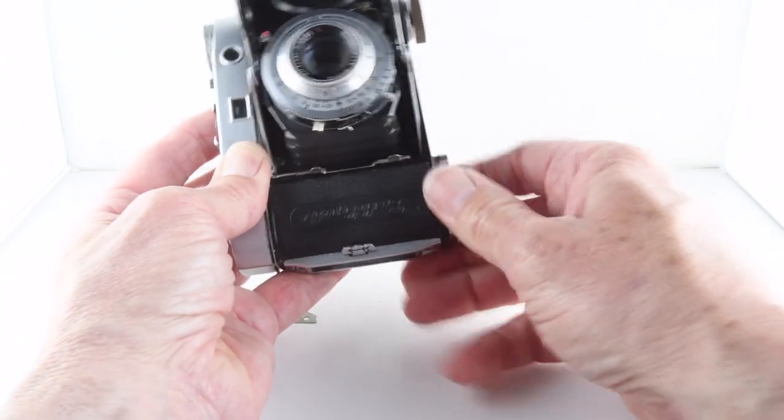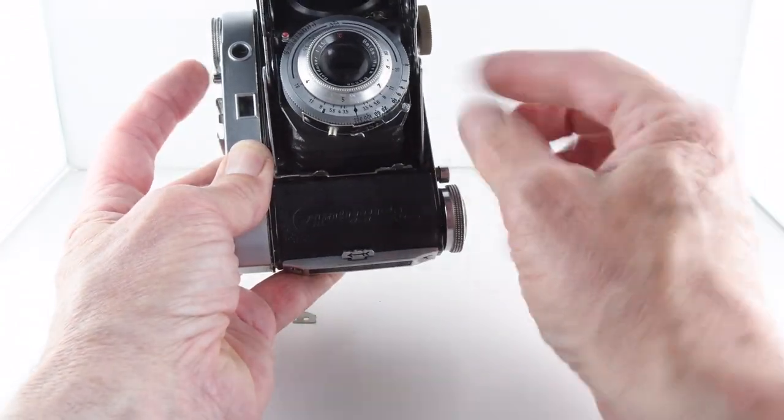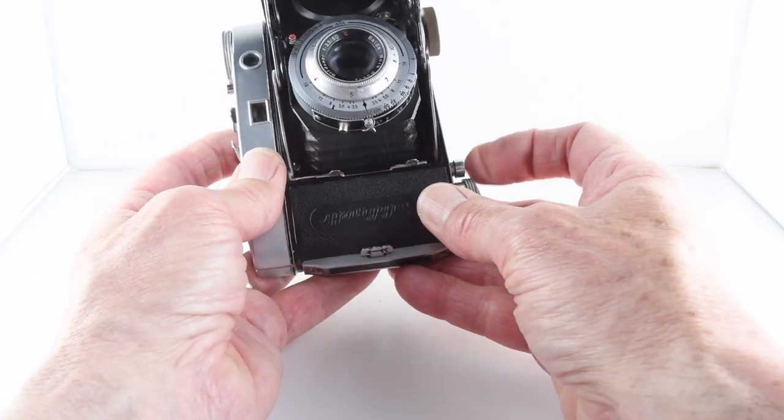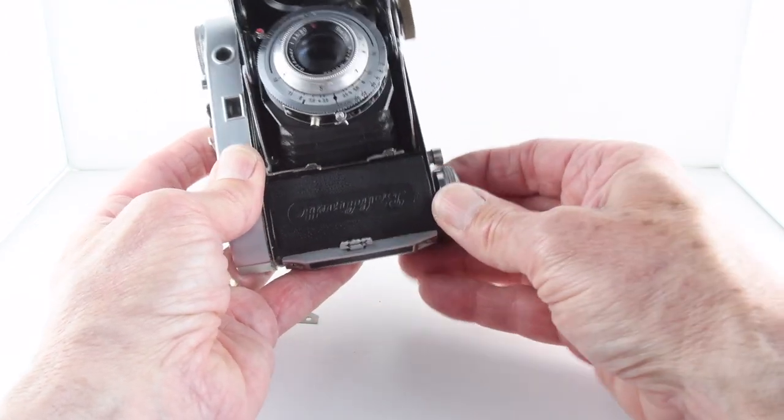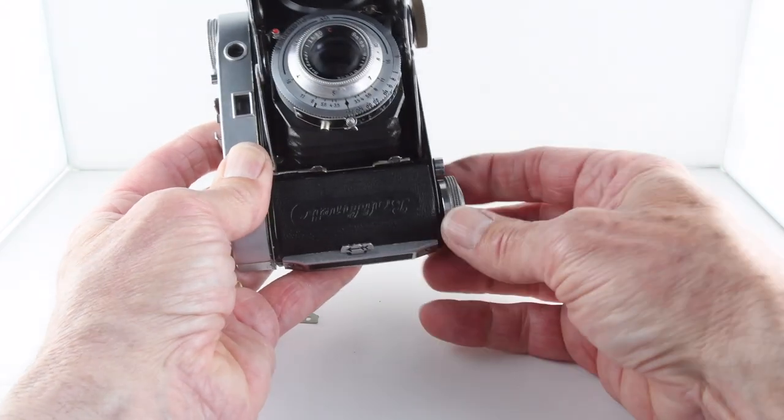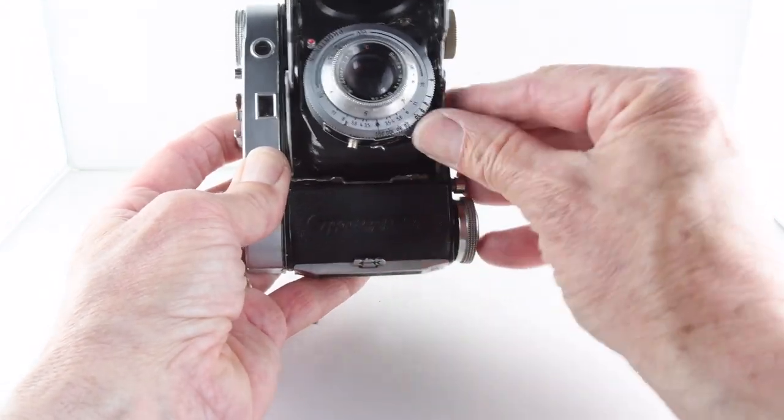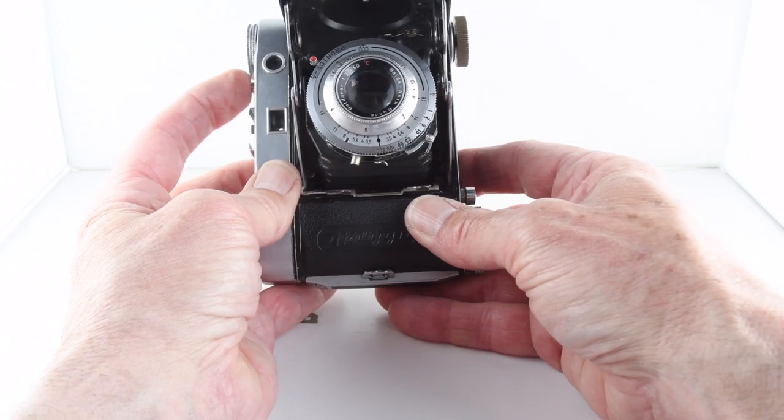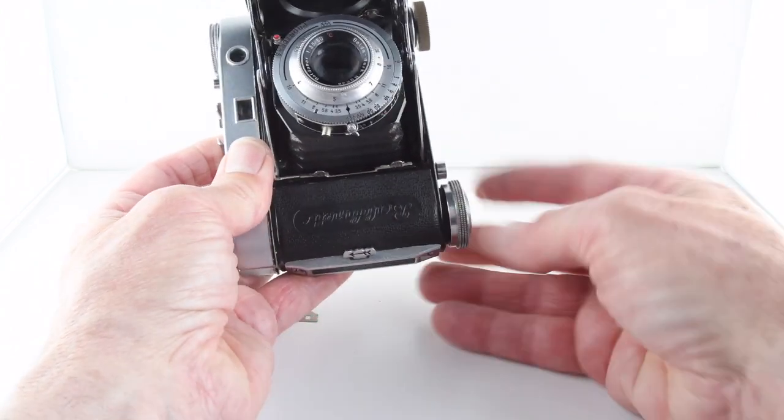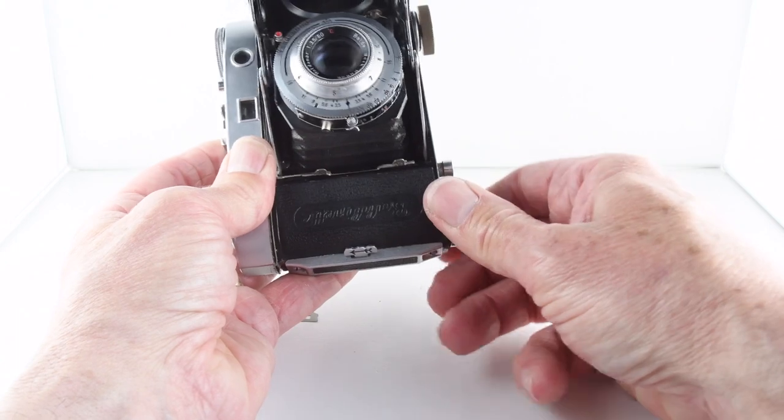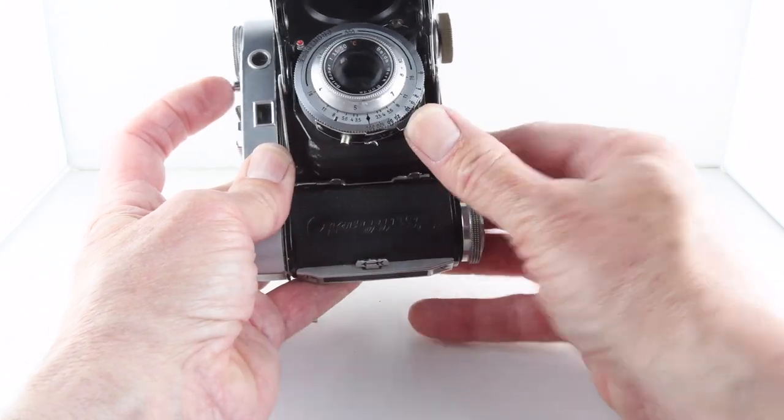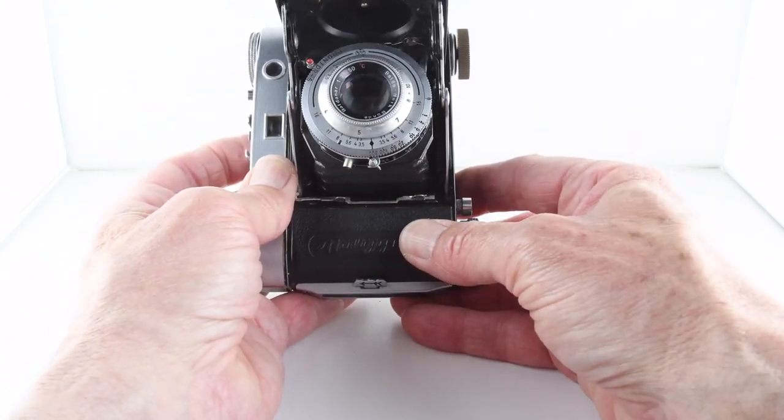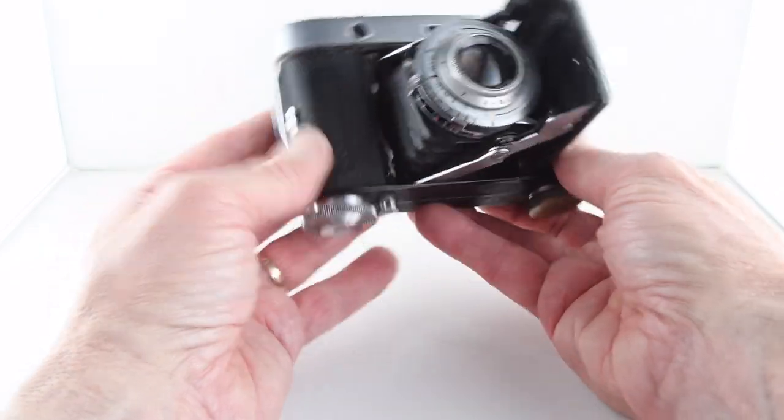We can't wind the film on - we have to press the button, wind it on, activate the shutter, take the photograph. Press the button, wind the film on, advance the shutter, take our photograph.